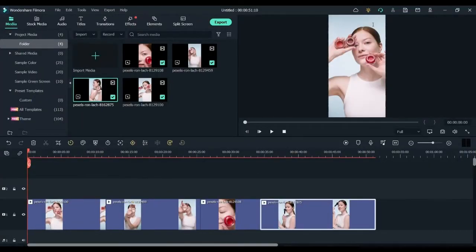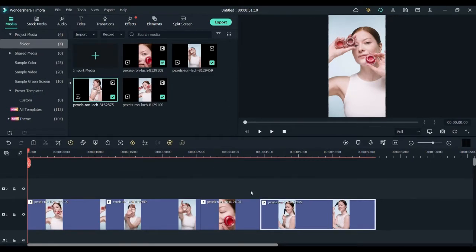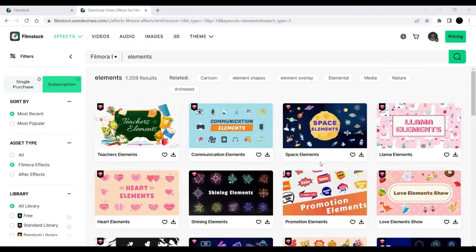I'll be showing you how to edit a promotional video. I have a few imported videos over here that I will be merging and editing.